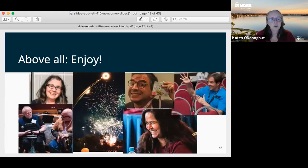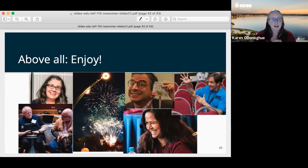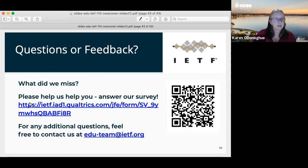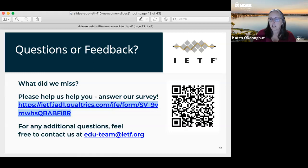Above all, enjoy. It's a great community doing important work and we're really excited to have newcomers come. If we missed anything, please help us by filling in our survey.